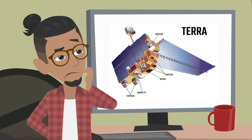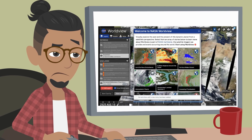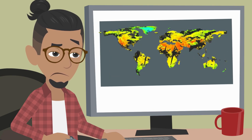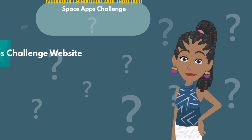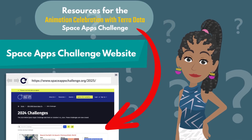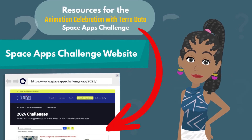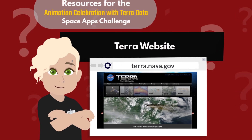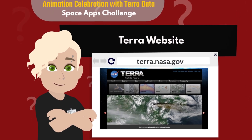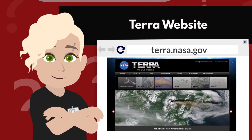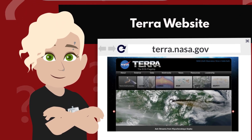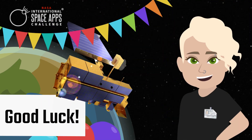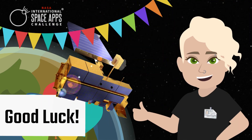Need a quick review on which Terra instruments measure what, or where to get this data and how to visualize it? Check out our resource page hosted on the NASA Space Apps Challenge website. You can also find a slideshow of examples for each instrument available in the latest blog post on the Terra website. We can't wait to see what amazing Terra animations you come up with. So get to work and good luck!